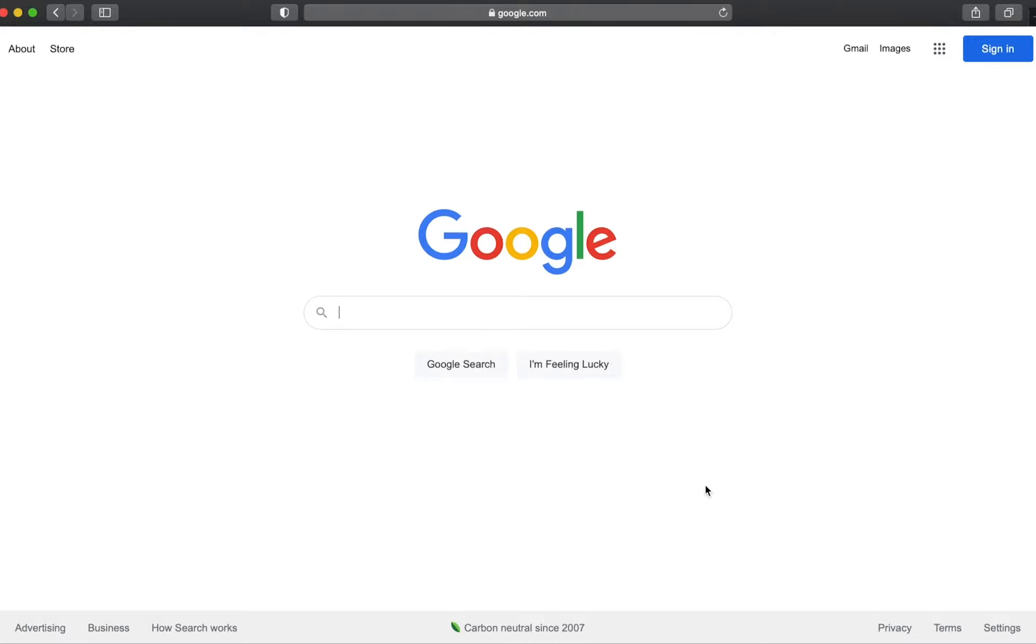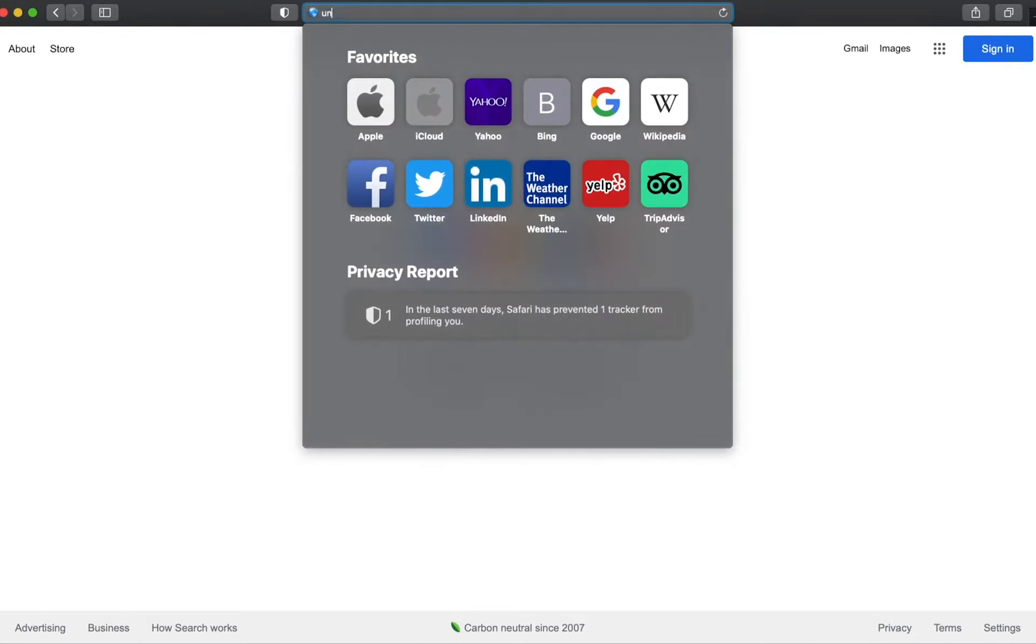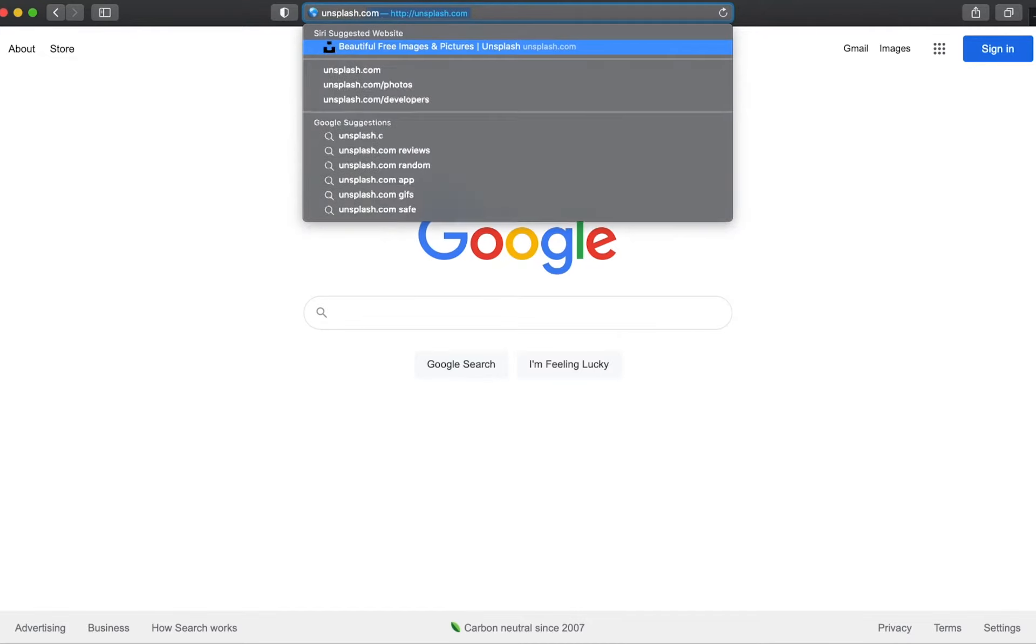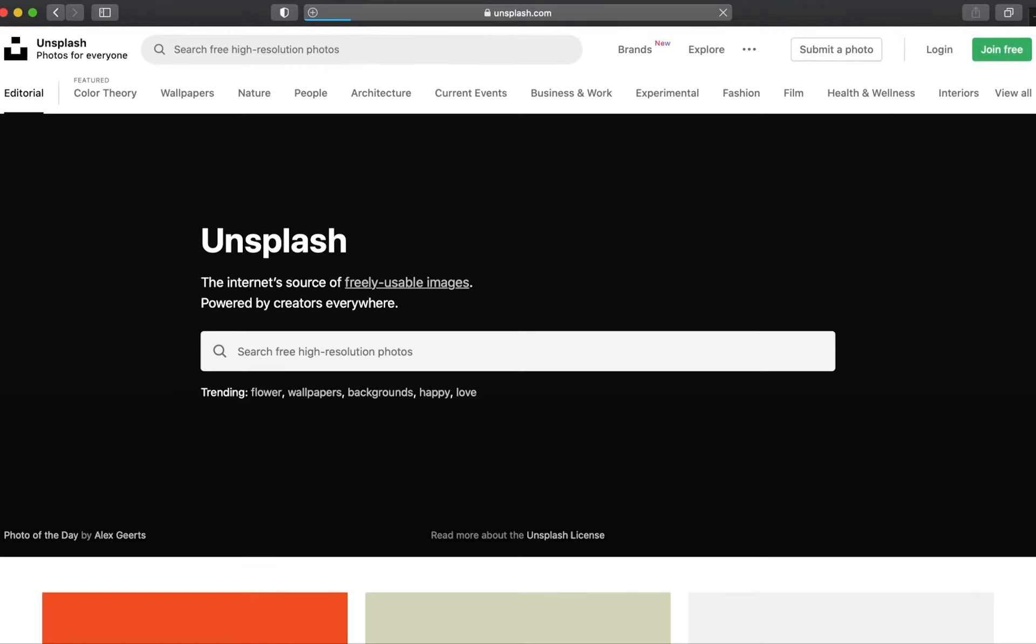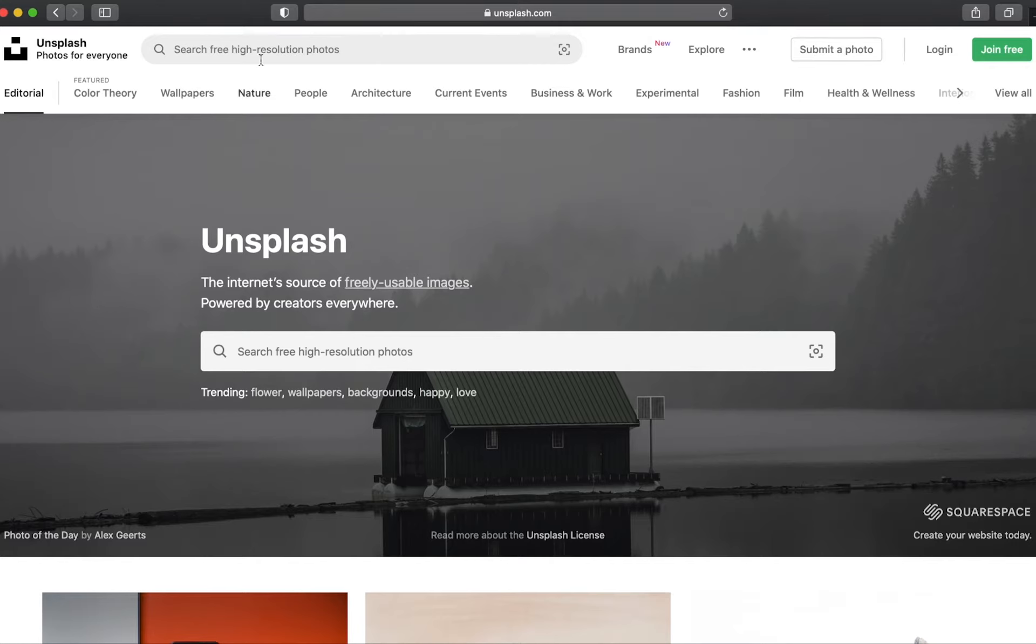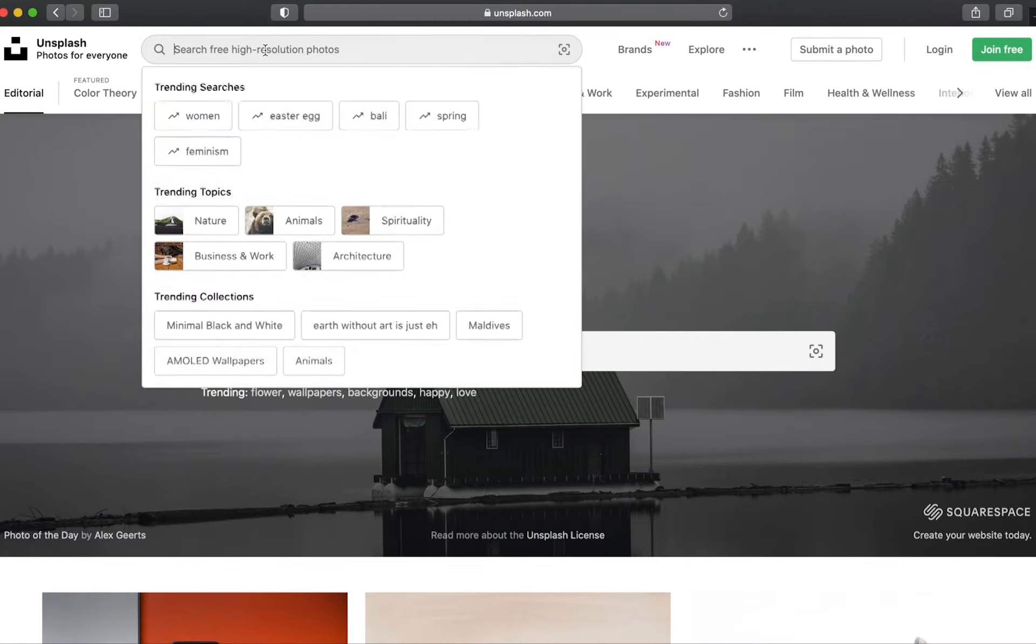And the website that we are going to be using is called Unsplash. So if you just type in Unsplash.com into your search bar on your browser you'll then be brought to the home page of Unsplash which is pretty simple in layout. All you have to do is click on the search bar to get your search started.